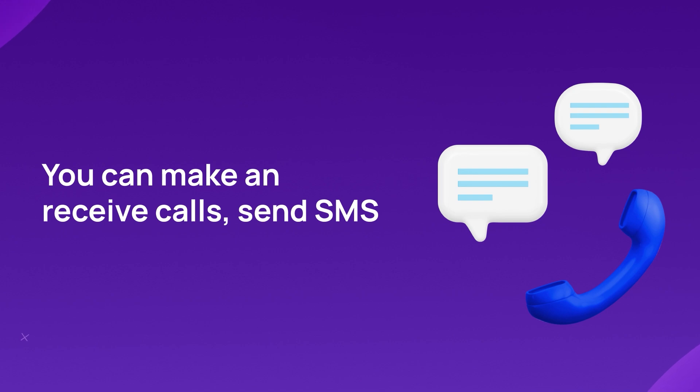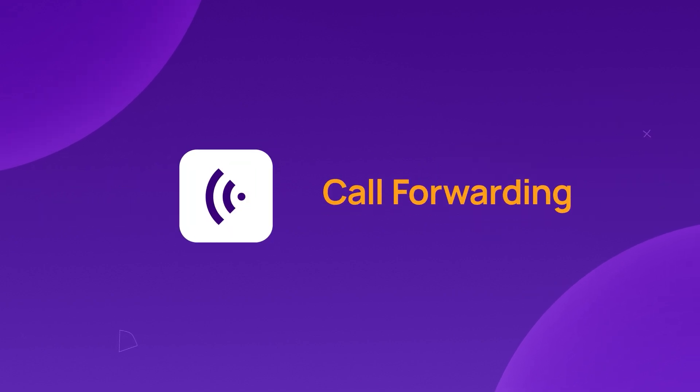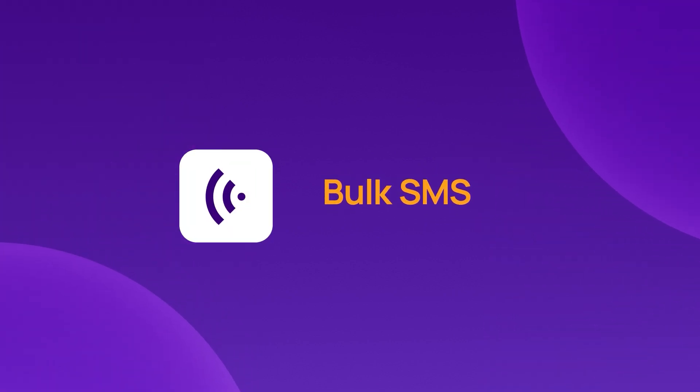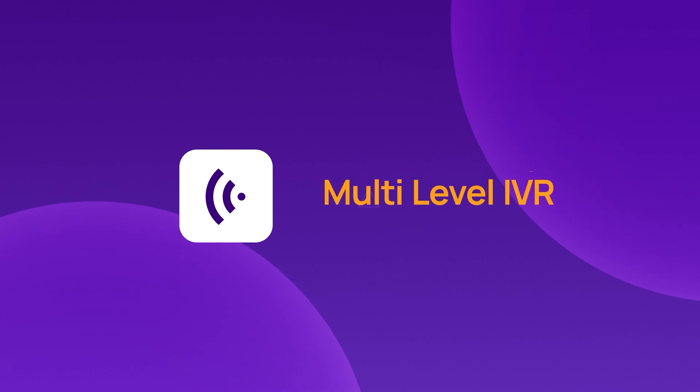With a CRISP Call virtual number, you can make and receive calls, send SMS, and enjoy features such as call forwarding, bulk SMS, power dialing, multi-level IVR, and more.